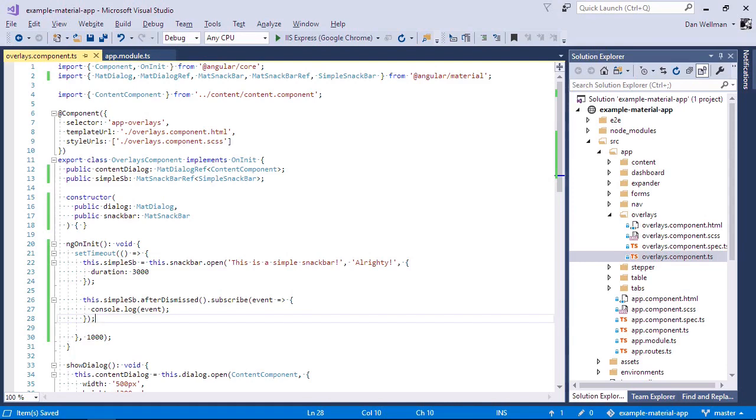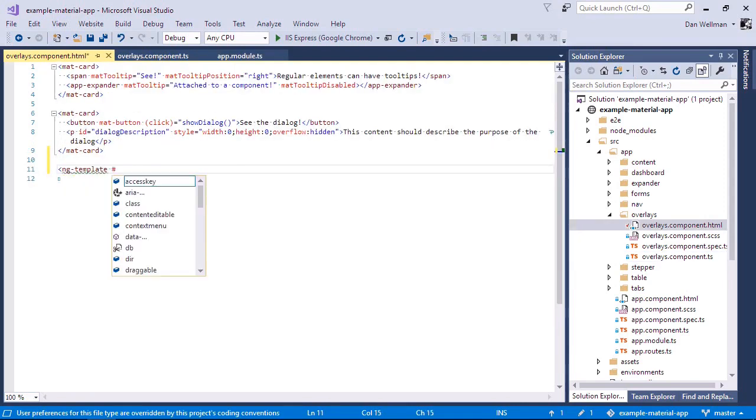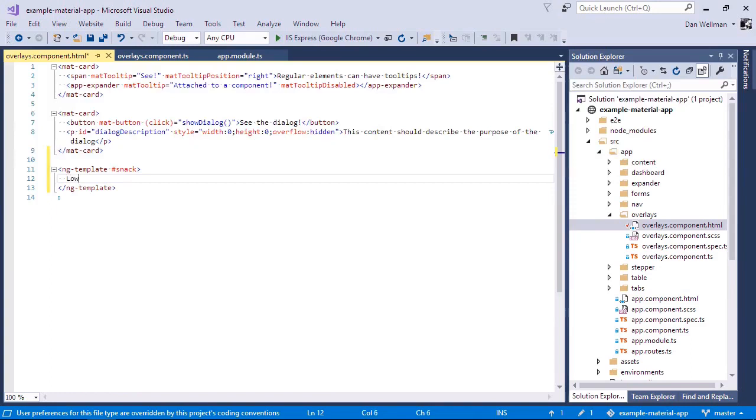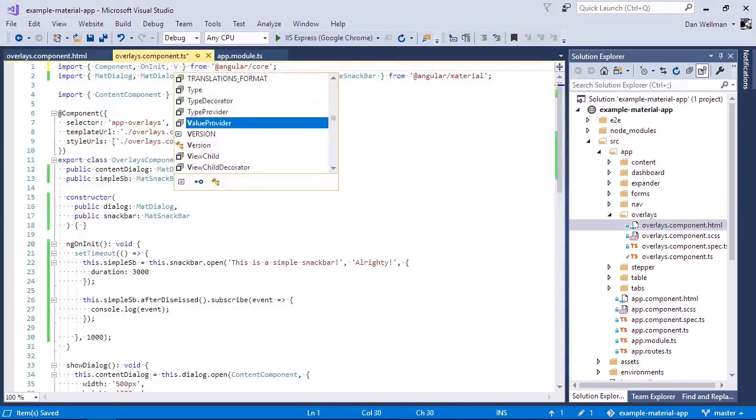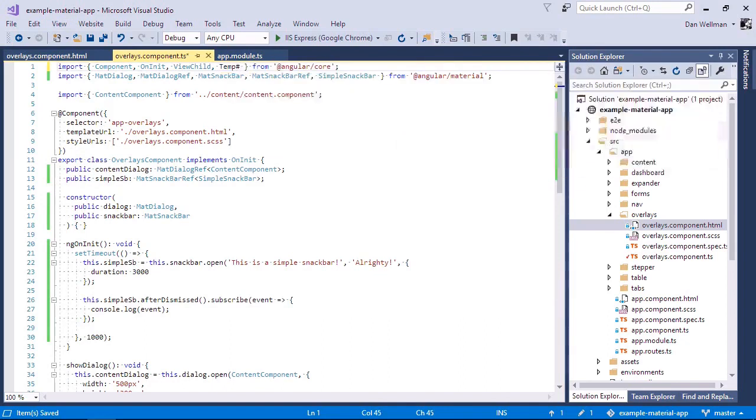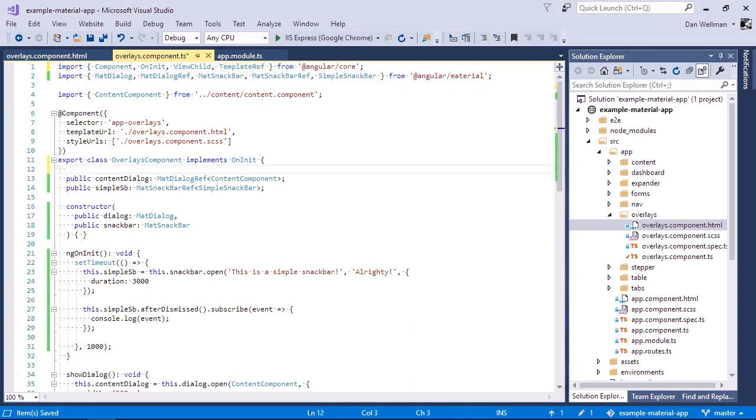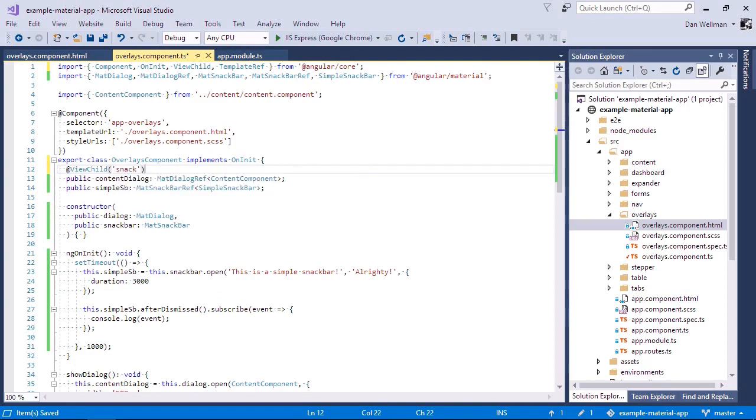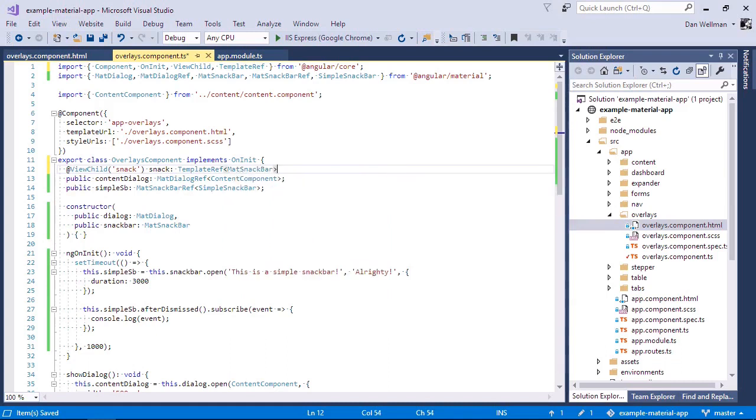So we add an ng-template Angular template. And we give that a template reference variable called snack. And we can then provide the content of the snack bar within the template. So now back in the class, we need to import some more things from Angular. So we're bringing in the view child and template ref classes from the Angular core. And we can use these to get a reference to the template that we just added in the component file. So again, the template ref is generic. So we just need to specify the type and it will be of the type Matt snack bar.